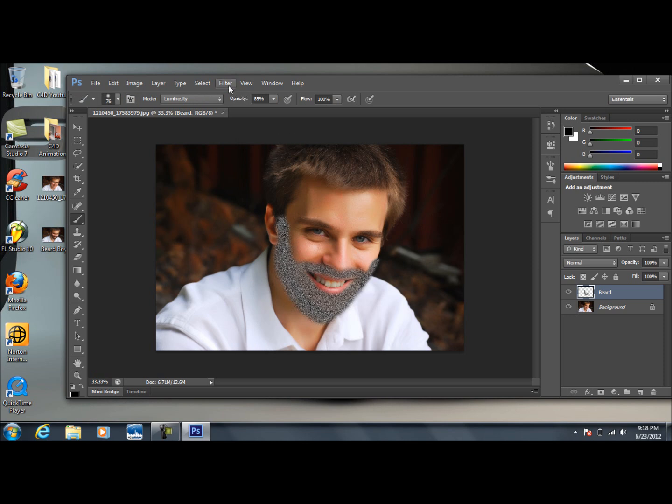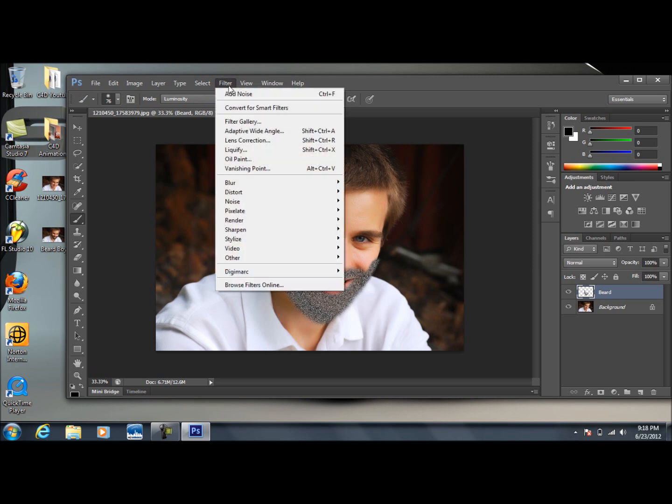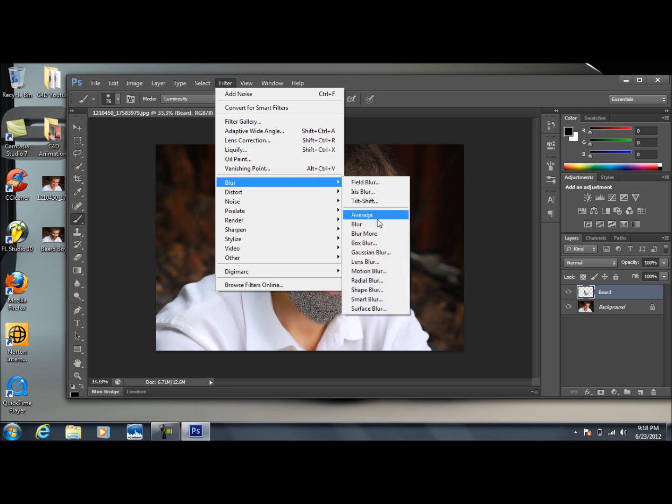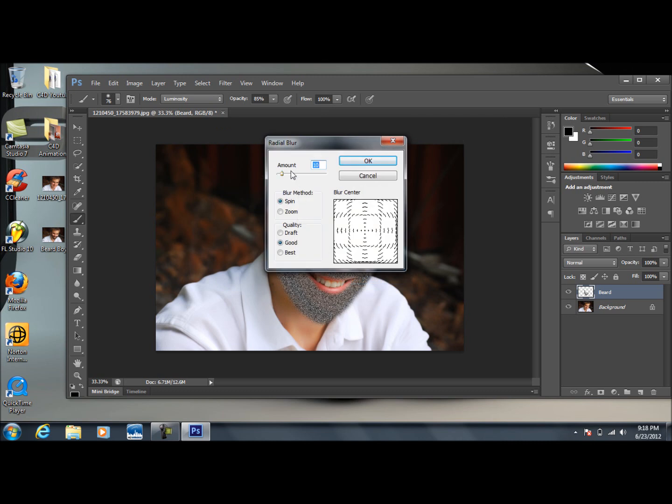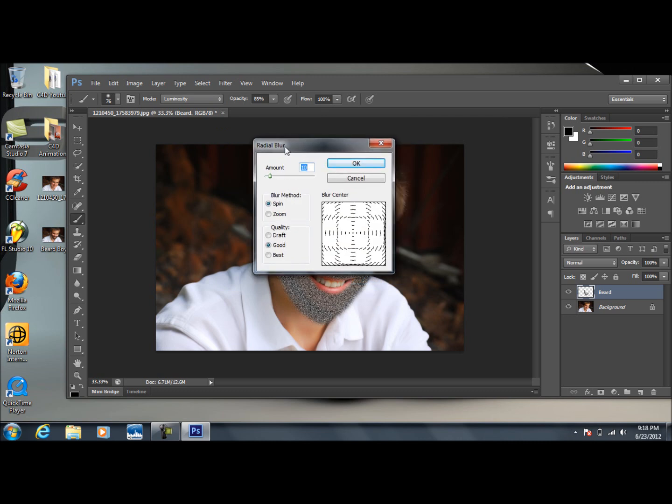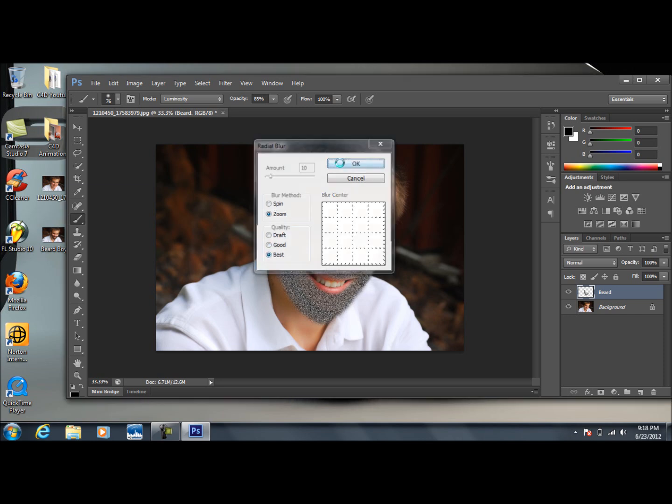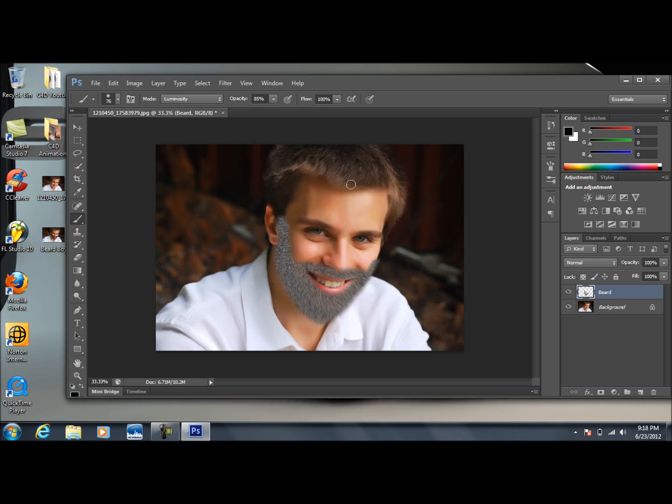Now we need to go back up to Filter to make this look better. Go down to Blur, and Radial Blur. Make sure the blur method is set to Zoom, and that we have the quality set to Best. The amount at 10 is fine. That's good.